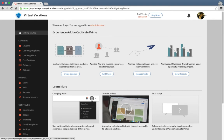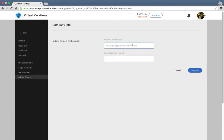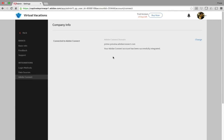Let's take a look at the workflow. In the admin interface, click Settings, and then click Adobe Connect. Enter the Adobe Connect URL and the admin email ID for the Connect account. Click Integrate. Once the integration is authenticated and accepted by the Adobe Connect support team, you will see this message on the screen.